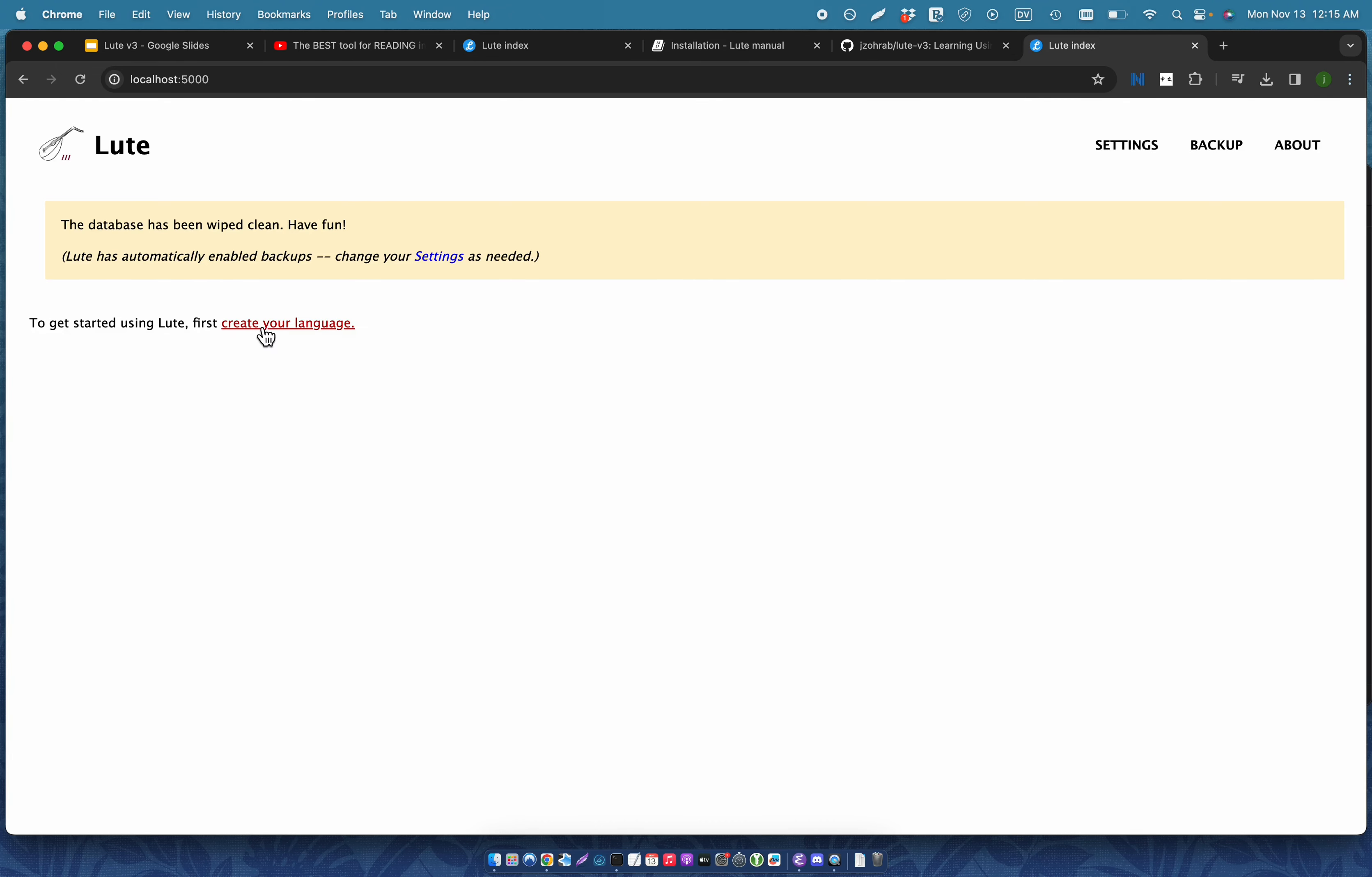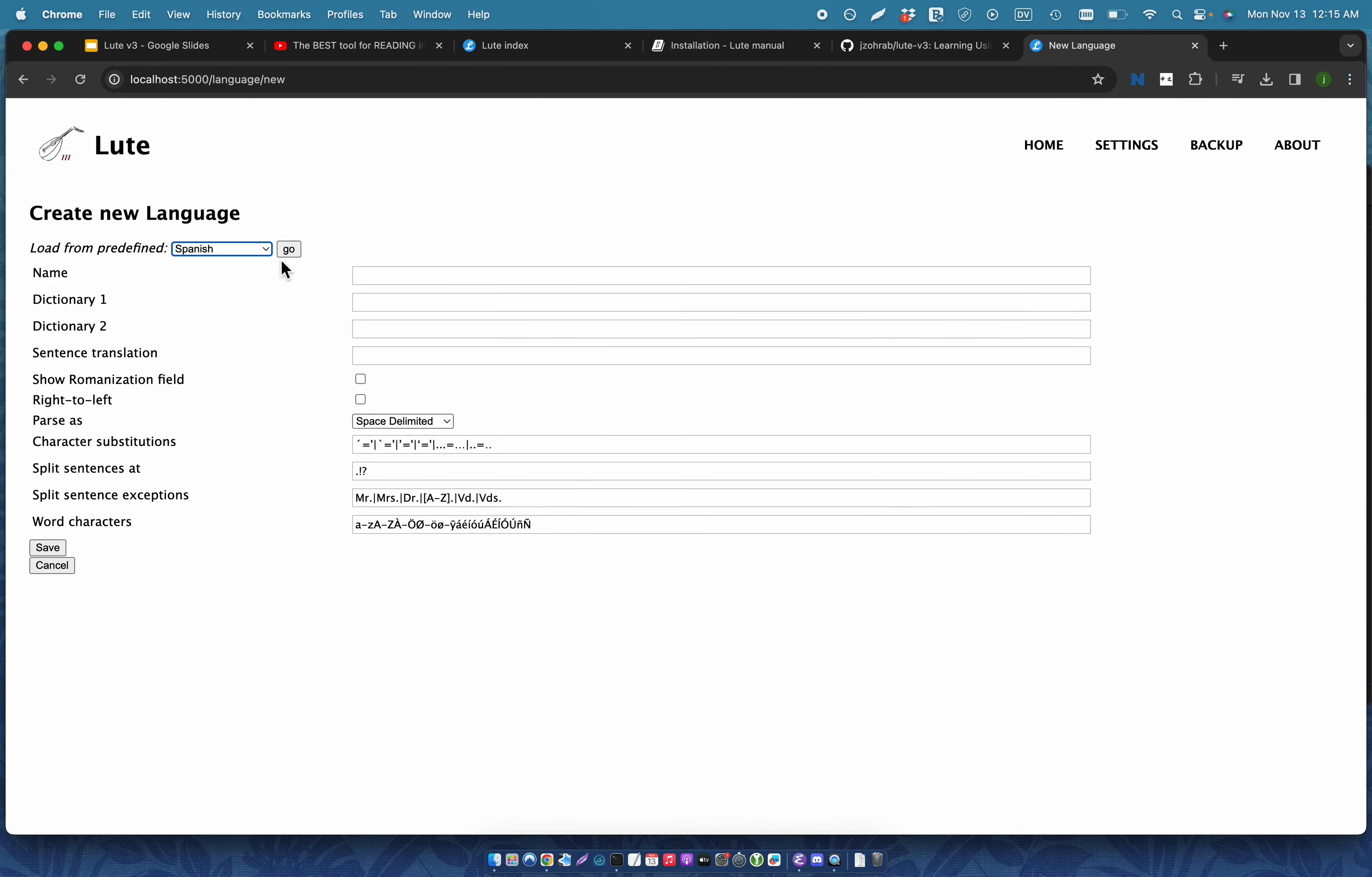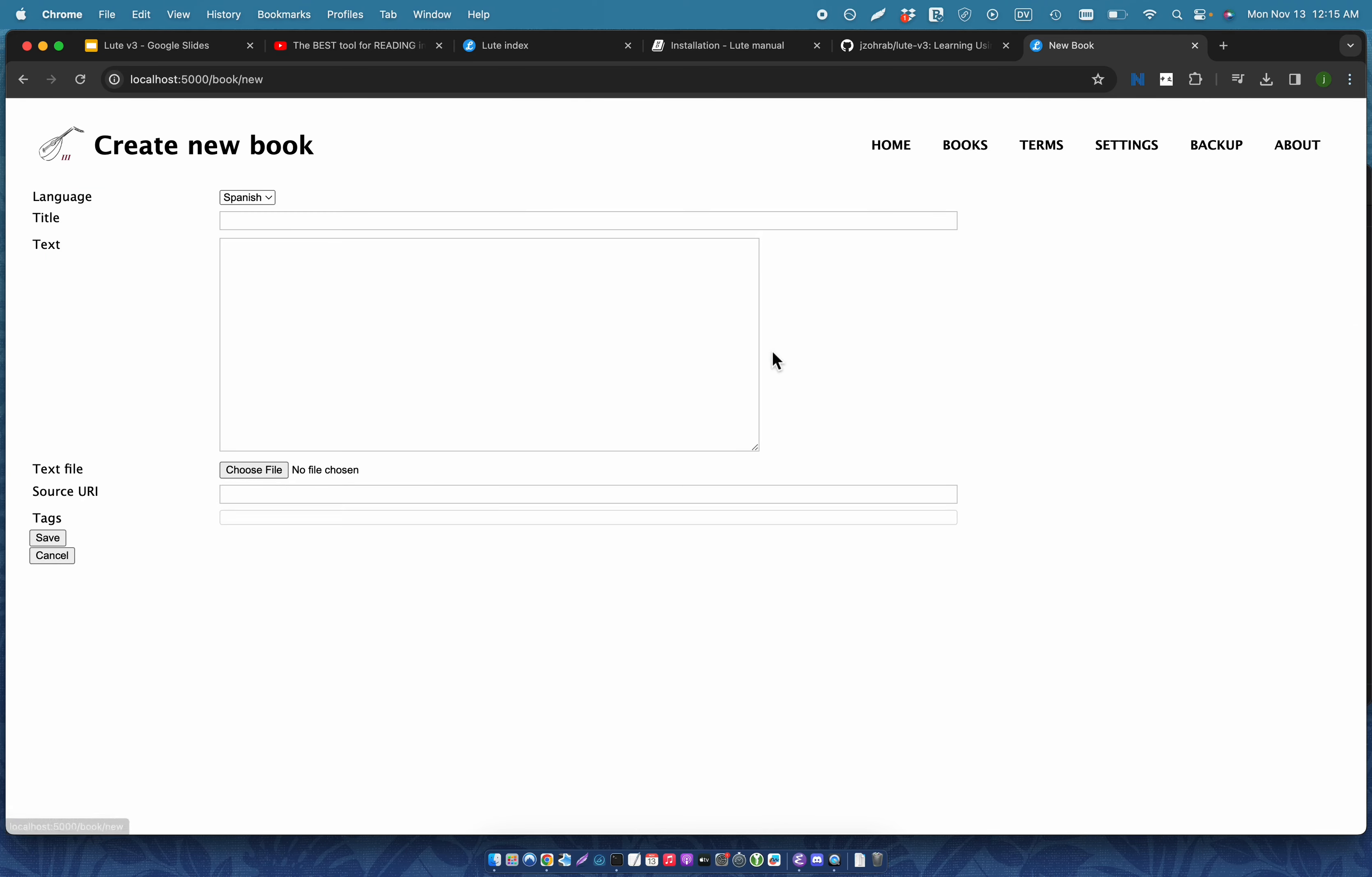So the very first thing you do when you wipe it is you create a new language. You can choose from a pre-built template. Click go. Click save. And then once I've got that, I can make a book. So I'm just going to make a very short and silly book just because you've already seen all this already.